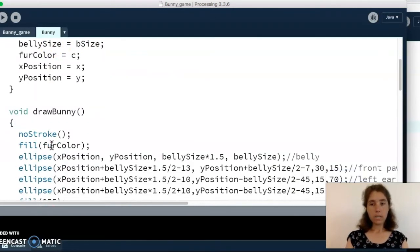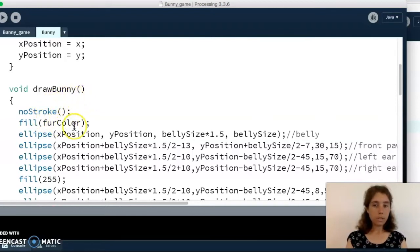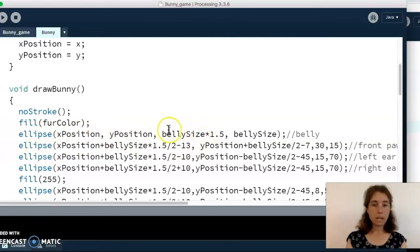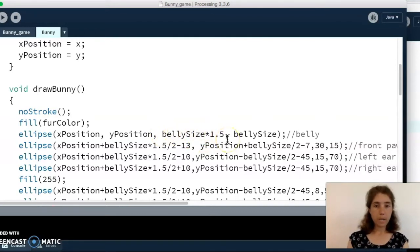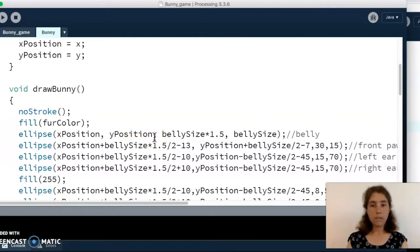The next thing we've got is our functions — functions are for actions. One of the things we do with our bunny is draw it on the screen, so we have a function called draw bunny. I use the fur color field to set the fill, then use the x position and y position to tell it where to draw all these shapes, and I use the belly size field to determine the size. I'm scaling up the belly size by about 1.5 and drawing at the position given by x and y position. All the other pieces of the bunny — the paws, ears, tail — are based off that position and size of the belly.